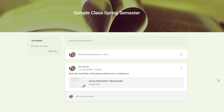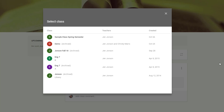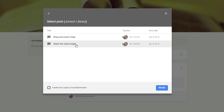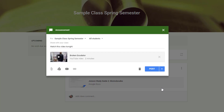If you already created an announcement in a previous or different class, you can use the Reuse Post option. Click the reuse post arrows and a list of all of your current and archived courses will display. When you select a course title, all of the announcements in that particular class are listed. Simply choose the announcement you are looking for. If you are copying this post to a different class and don't want to link multiple classes to the same attachments, check the 'Create new copies of all attachments' box. If it is okay to link to the same document, you can leave that box unchecked. Click Reuse and you will be able to adjust any details if necessary, then post or schedule the item for posting later in your existing class or classes.